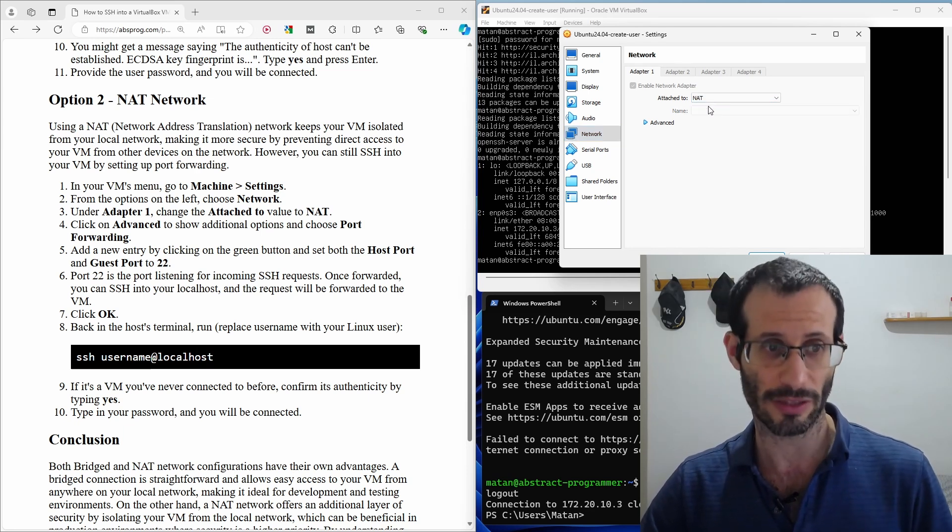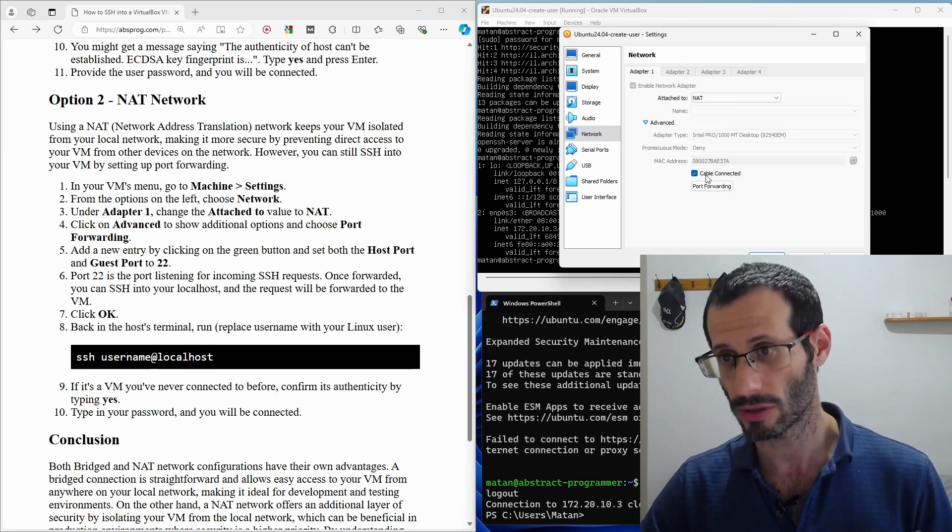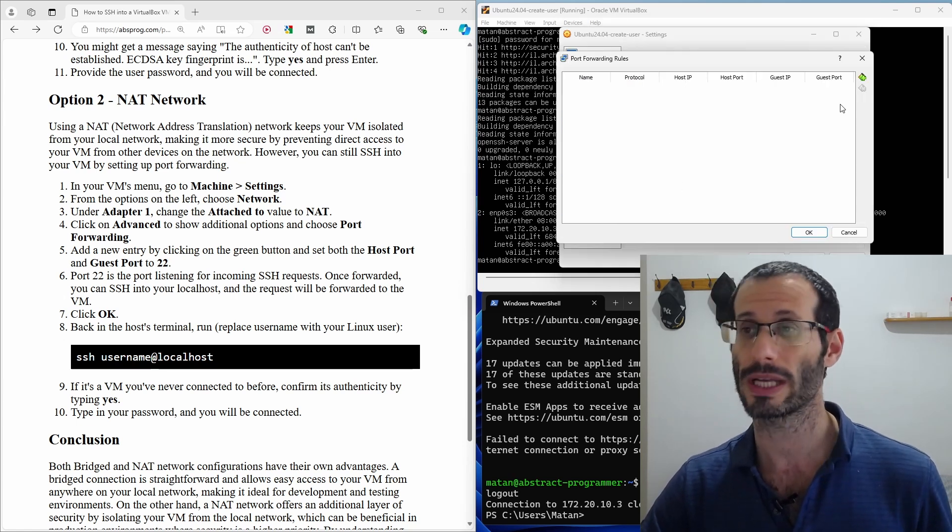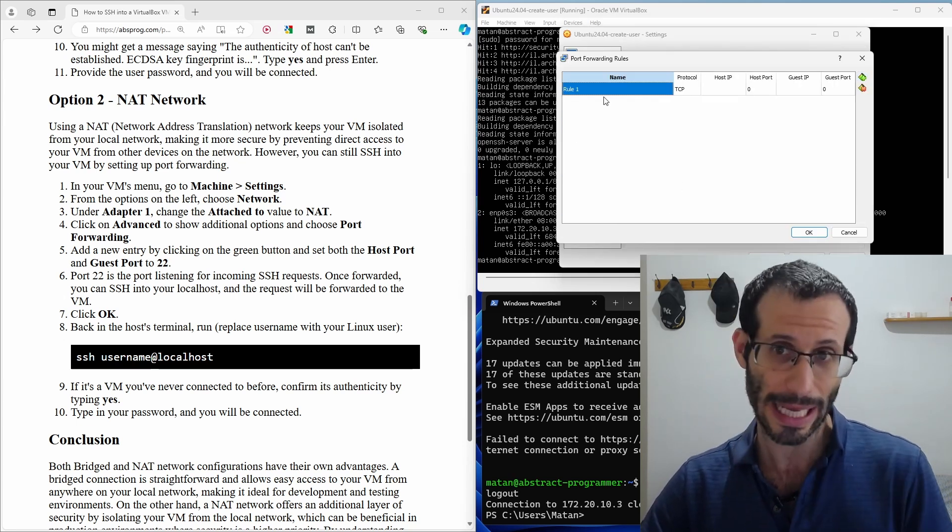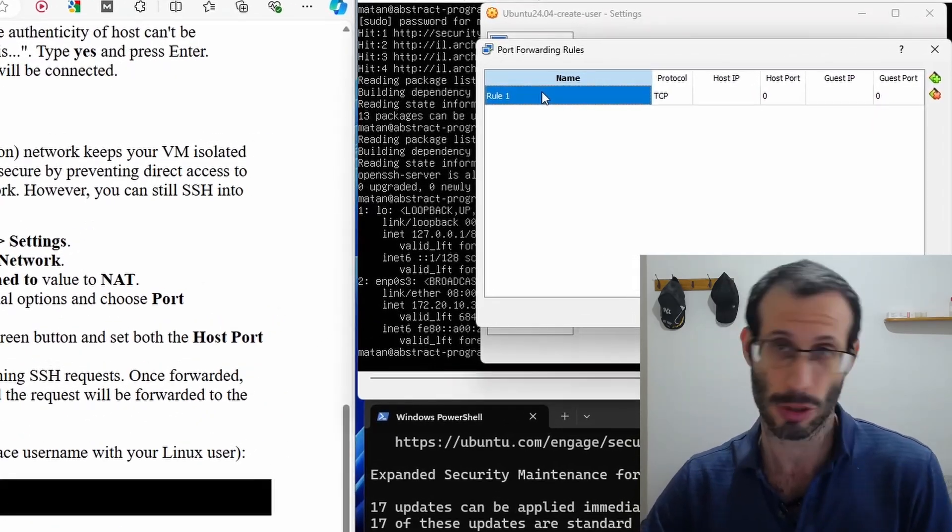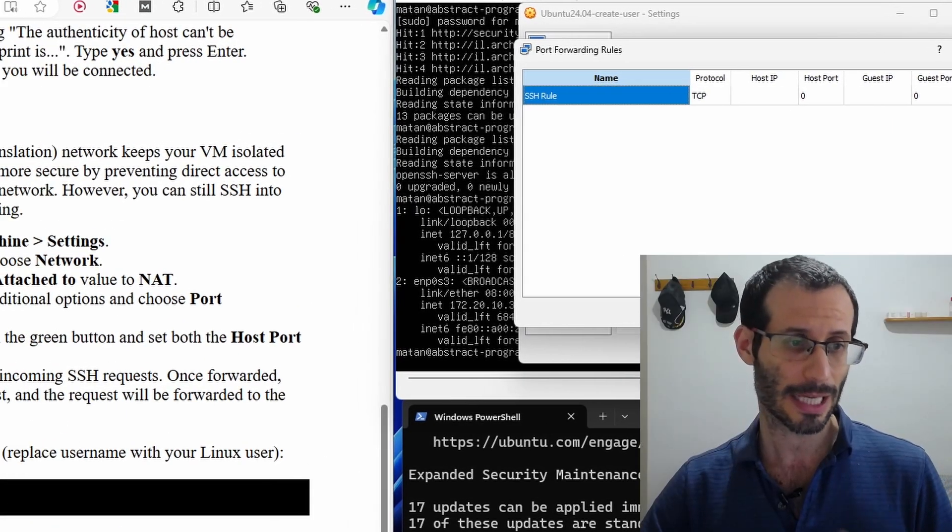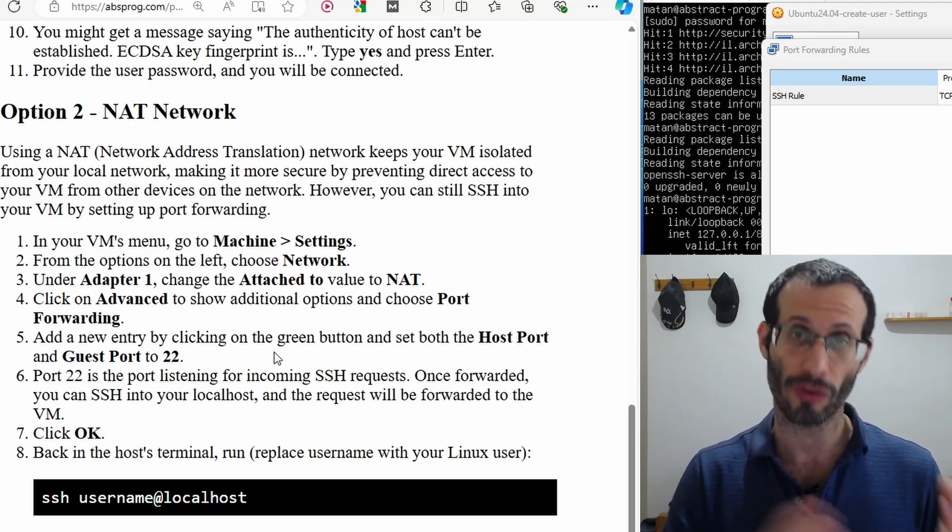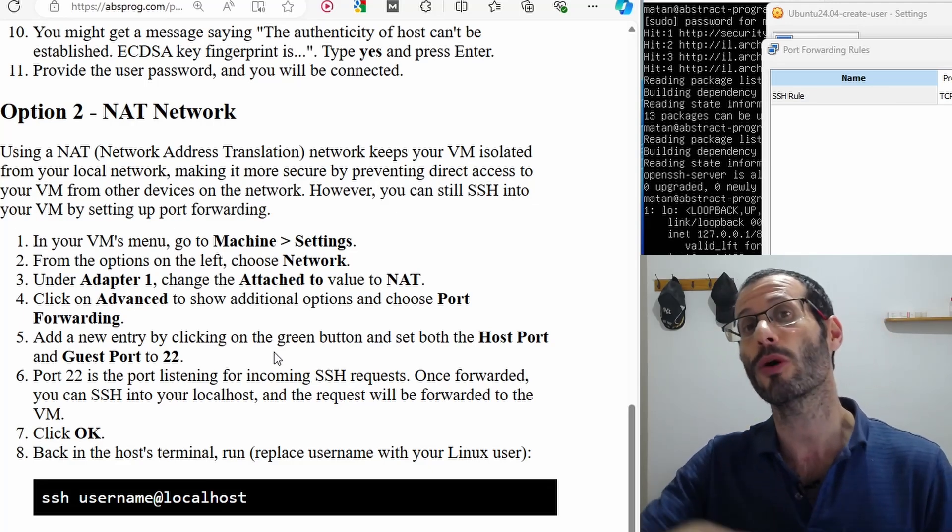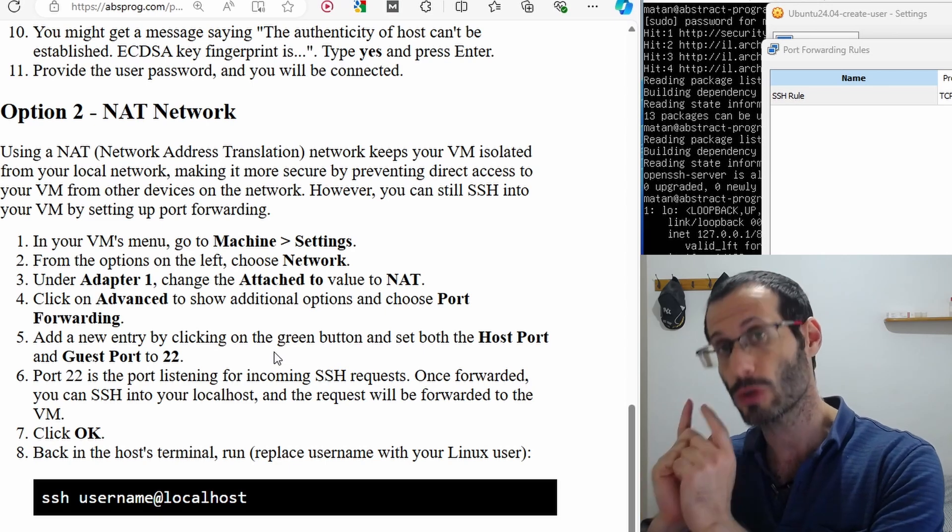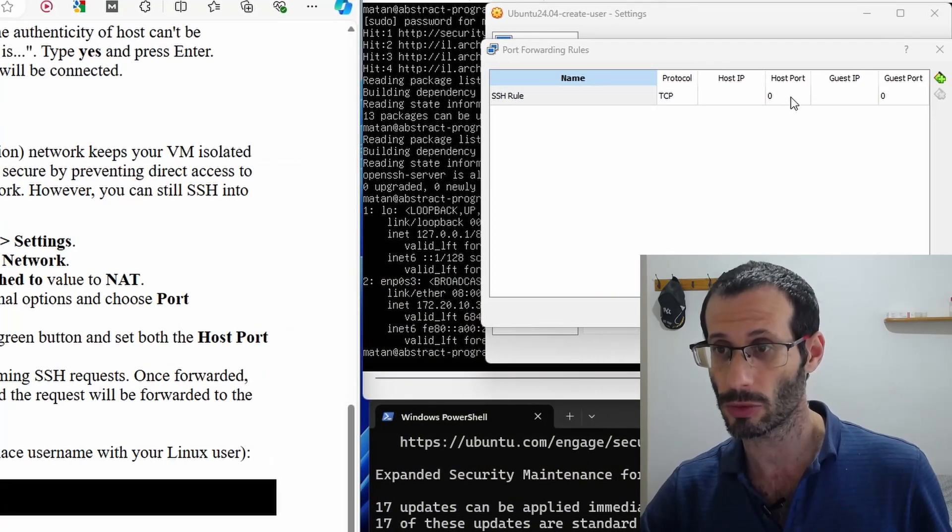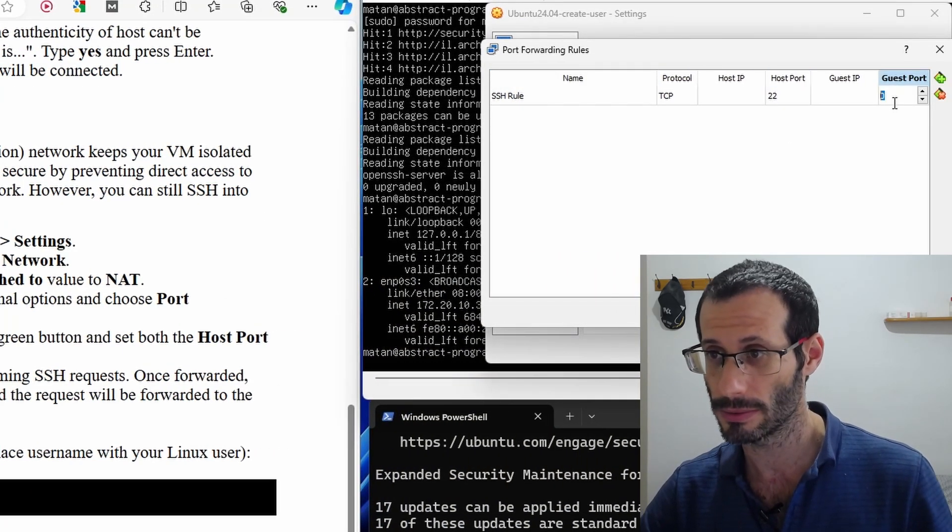We now need to click on advanced and choose port forwarding. We need to forward a new port, so let's click here for adding a new entry. And we can rename the rule, I'll call it SSH rule. And SSH uses port 22. We're going to forward port 22 from the host to port 22 on the guest, on the virtual machine. So here, I'm going to write 22, and also here.